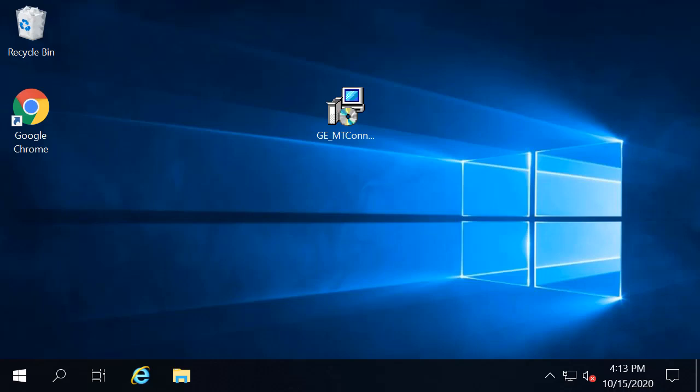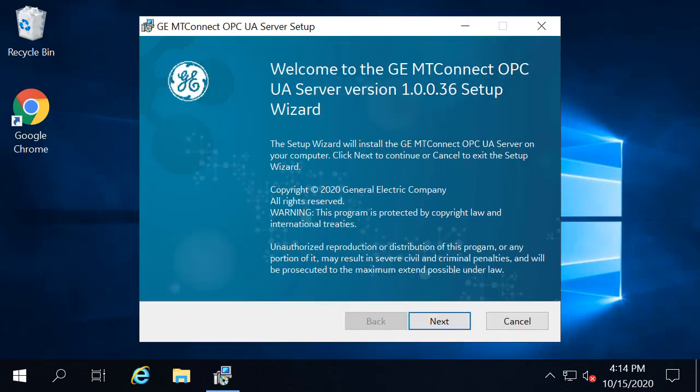Let's get started. First, download and run the Windows installer. On the welcome screen, click Next.